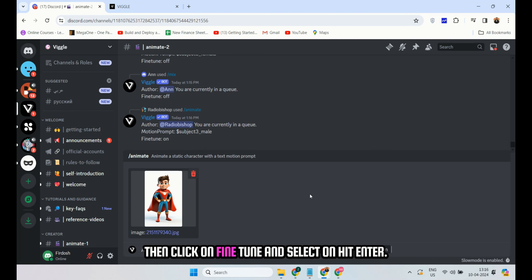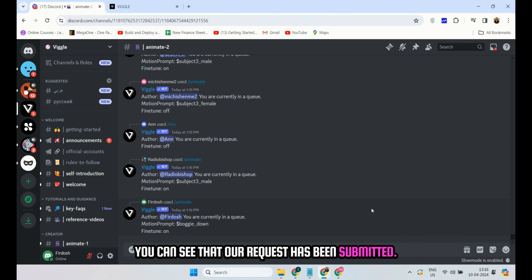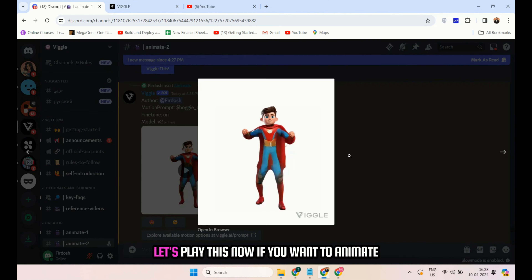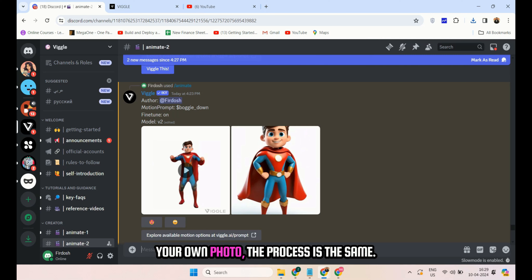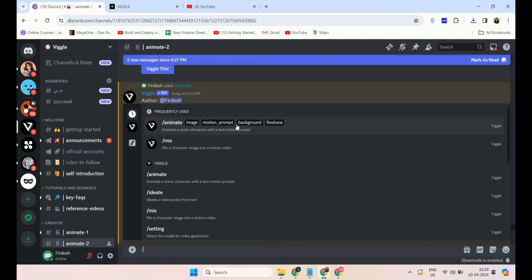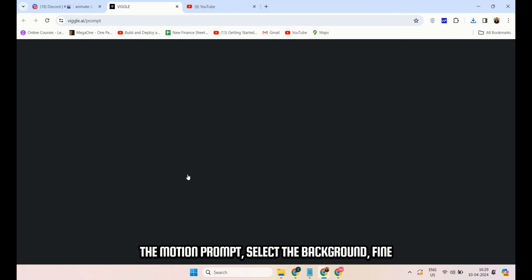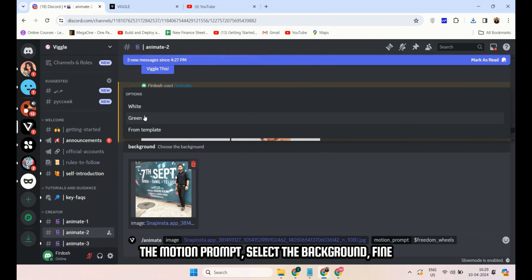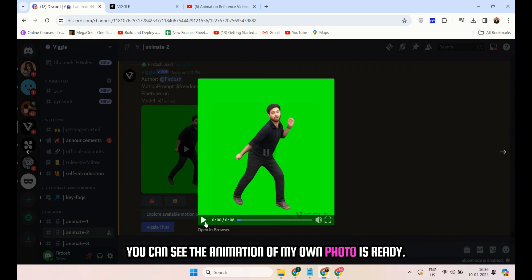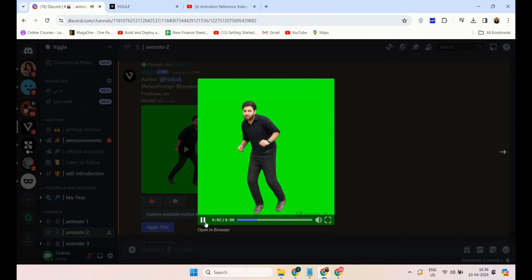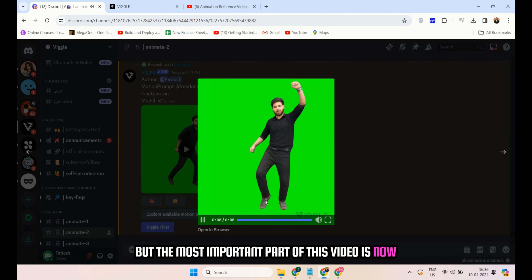Now, if you want to animate any character from an image, type slash animate. You'll see the animate function — just click on it. Upload the character image you want to animate, then provide the motion prompt. Go to vigile.ai/prompt and copy your desired animation prompt. Go back to Discord and paste the prompt in the motion prompt field. Click on the background and select from white, green, or from template. If you choose green, you can easily remove it using chroma key. Select fine-tune on and hit enter. Wait for a while and your animation will be ready.